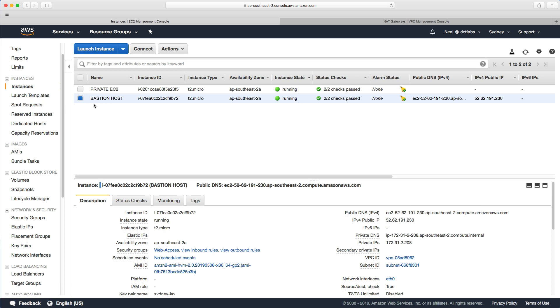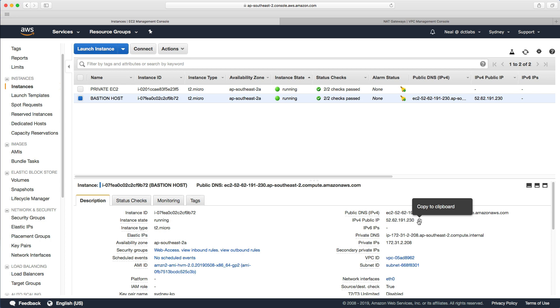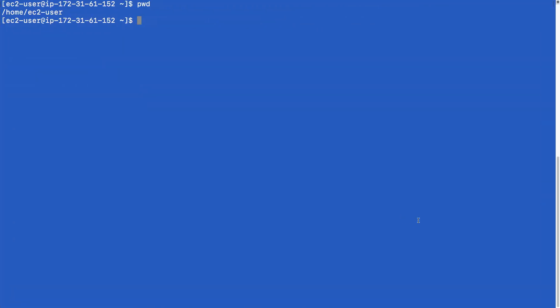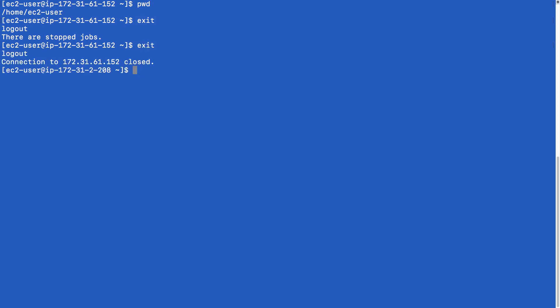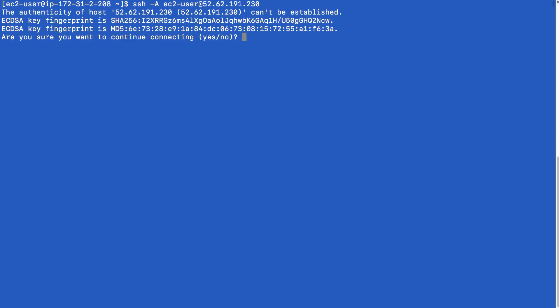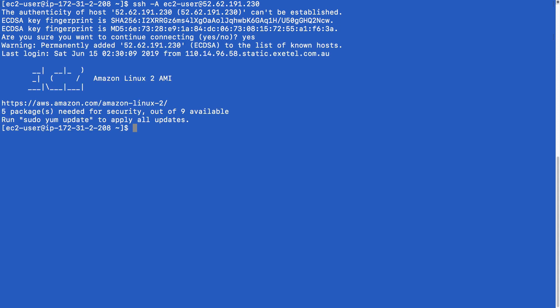First, I need to grab the IP address of my bastion host. I'm going to copy the IPv4 public IP address to my clipboard and go back to my console. I was already connected, so I'm going to disconnect and clear the screen to show you the steps. We're going to do SSH -A ec2-user@ and give it the IP address of our instance. Select yes.